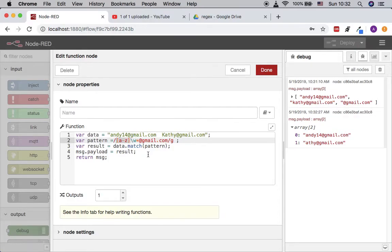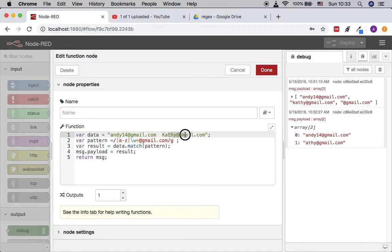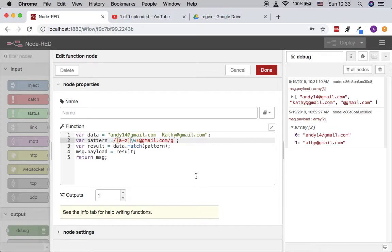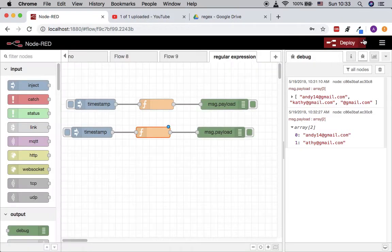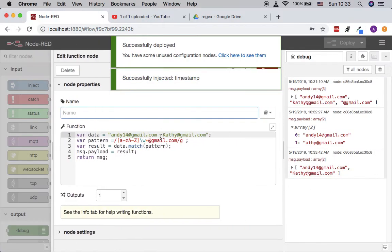If you want to also support names like 'BK', we need to say we want one or more characters, so we put plus. If we say exactly one, we can do it like this but support both A to Z and a to z. Let's look at the output — now it supports both lowercase and uppercase characters.